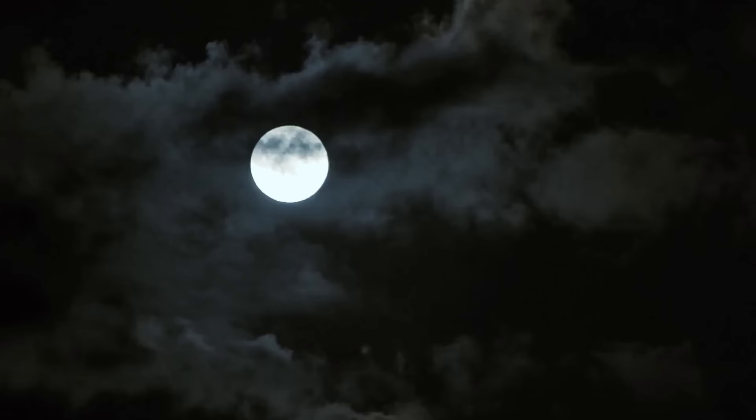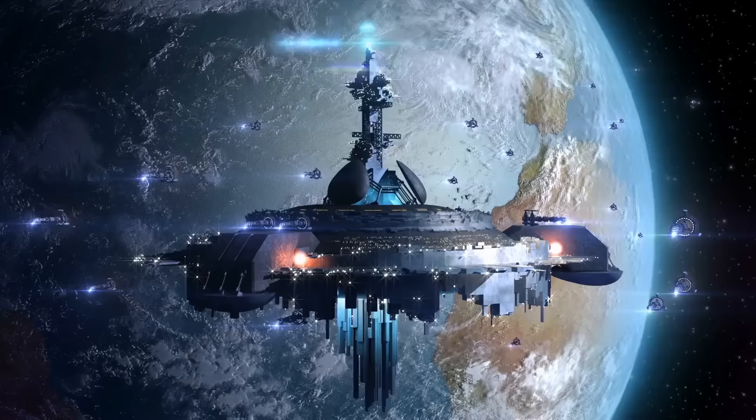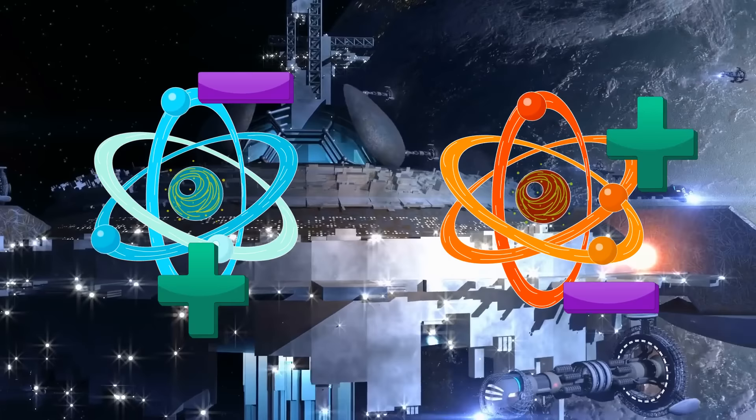Basically, anti-matter is made up of particles with opposite charge, spin, and other properties of regular matter. While a proton has a positive charge, an anti-proton has a negative charge. And while an electron has a negative charge, an anti-electron, also known as a positron, has a positive charge.